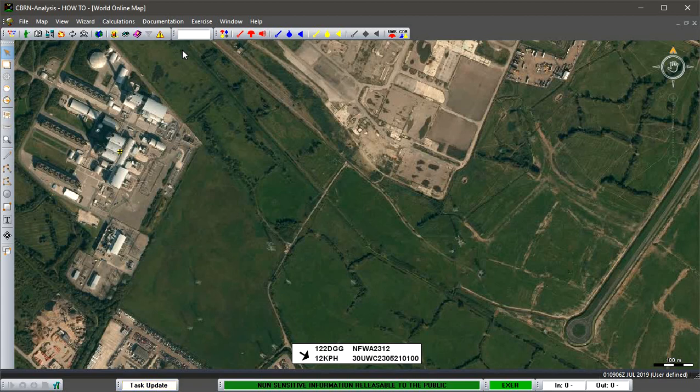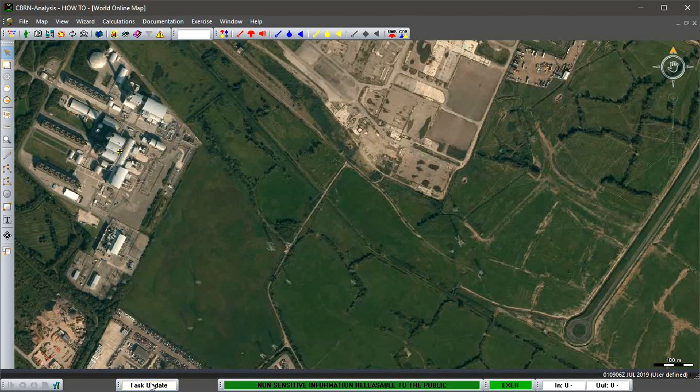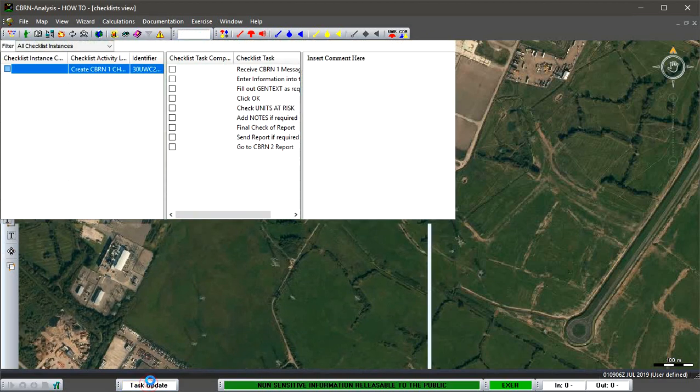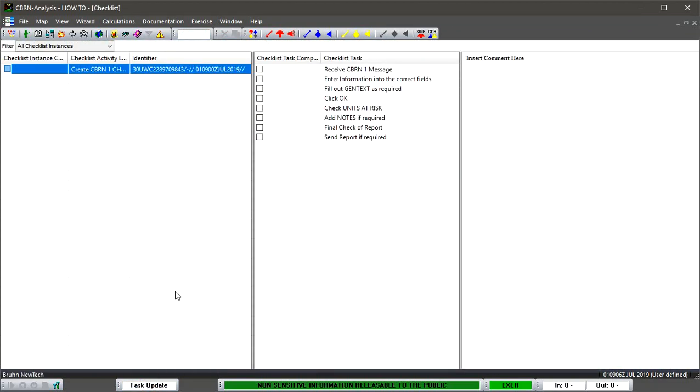But also in this case, because we've indicated we want to use checklists, we have the task update bar which is situated at the bottom in this particular software. In the way it's been configured down here, that's flashing yellow. So if we double click onto that, that will open up...